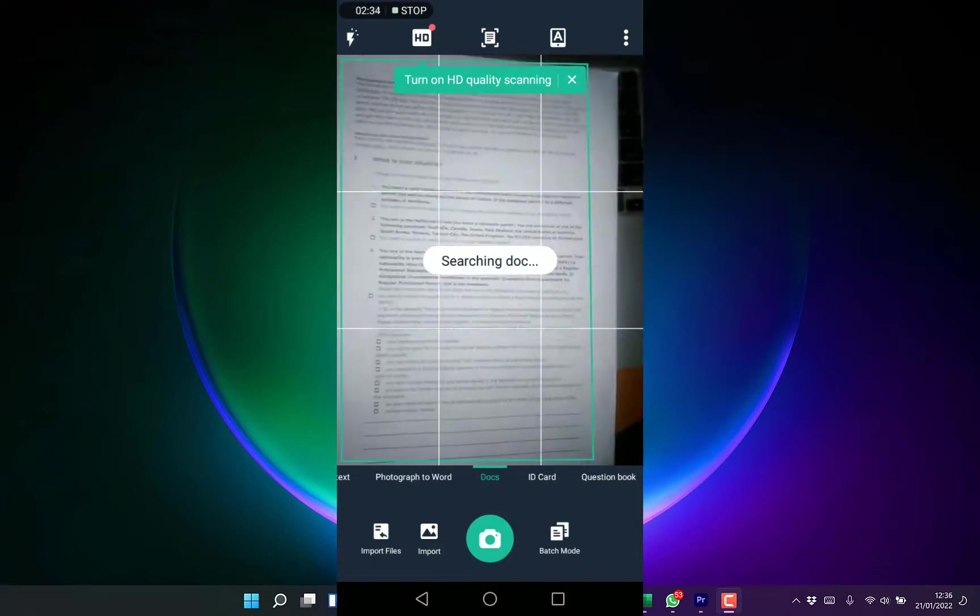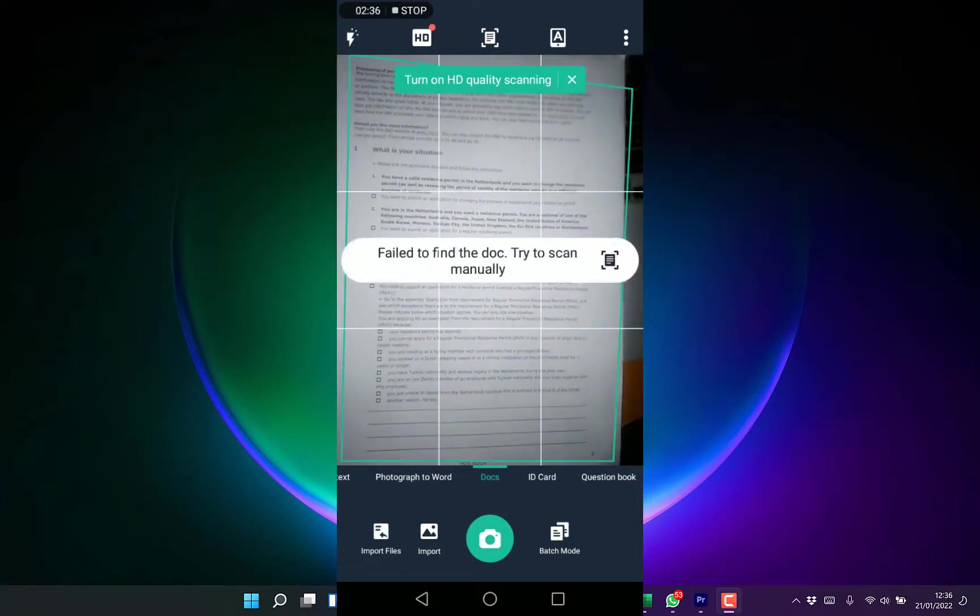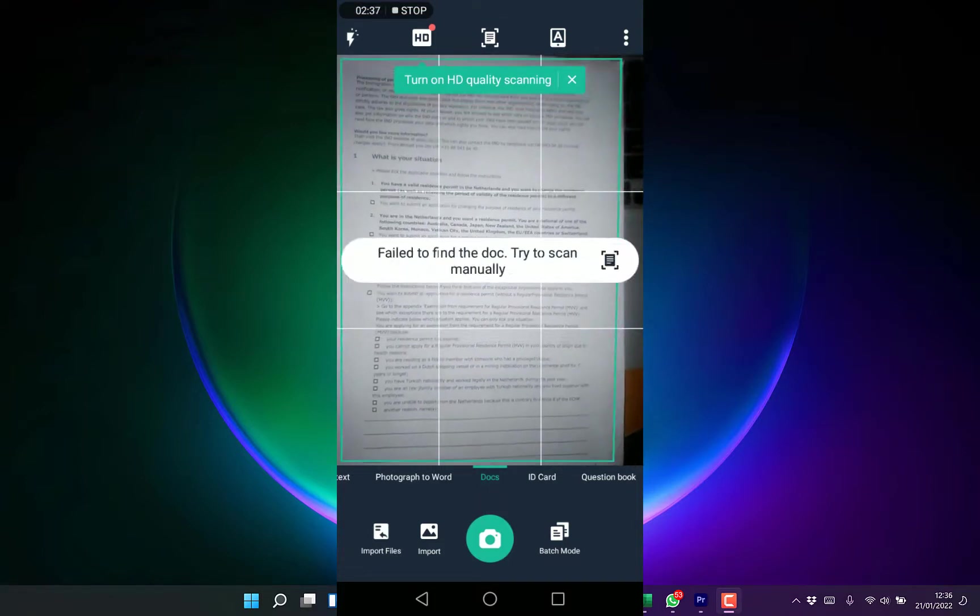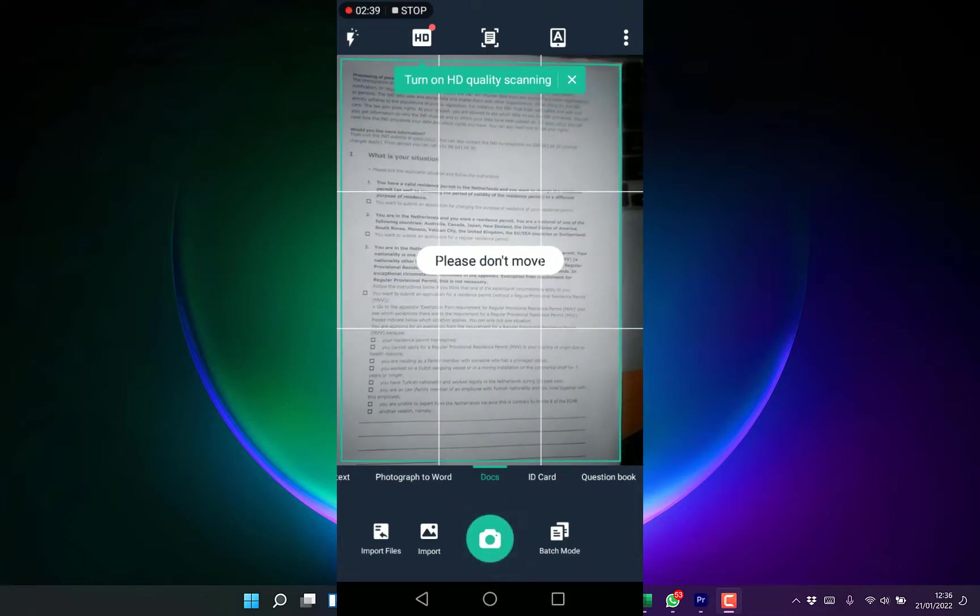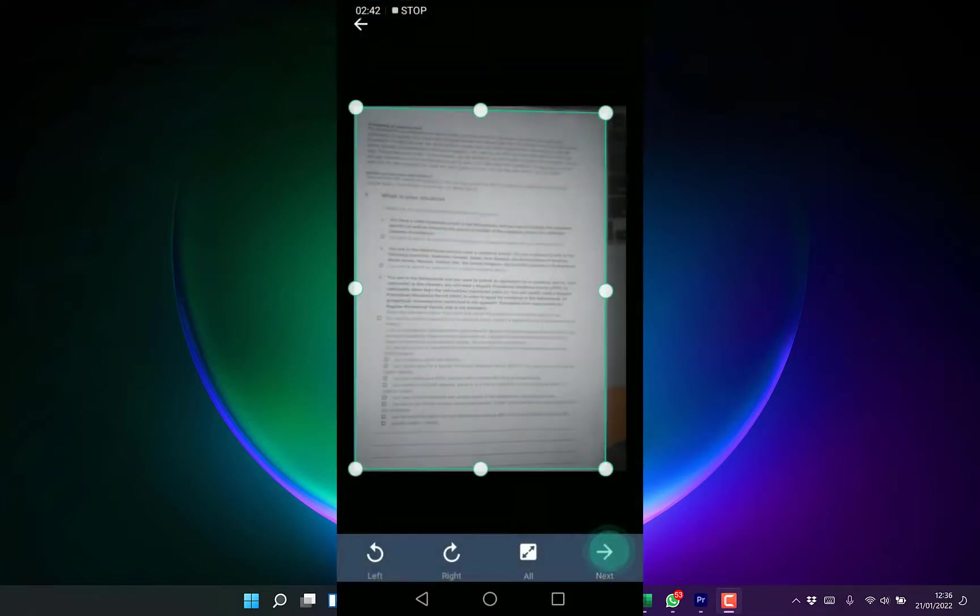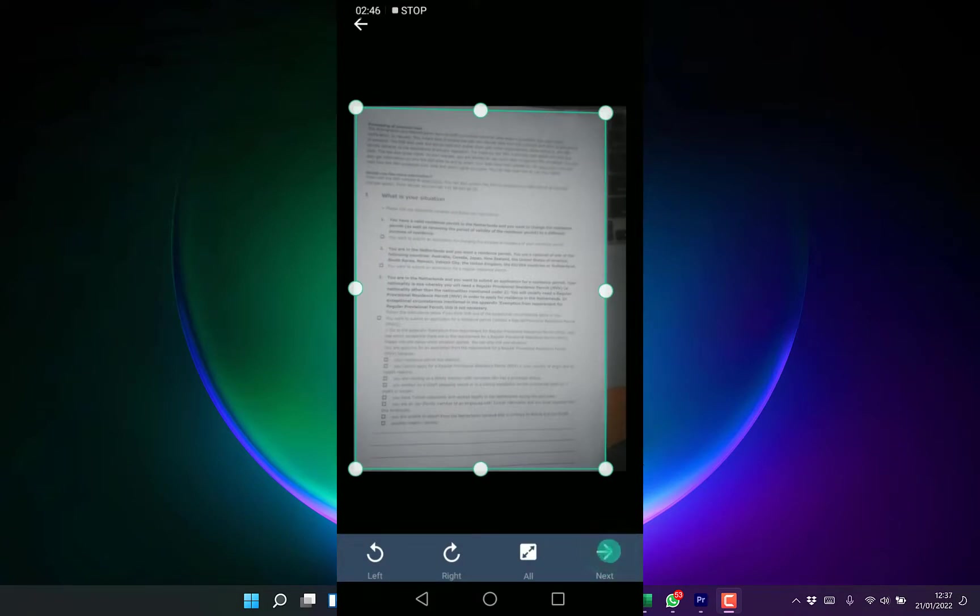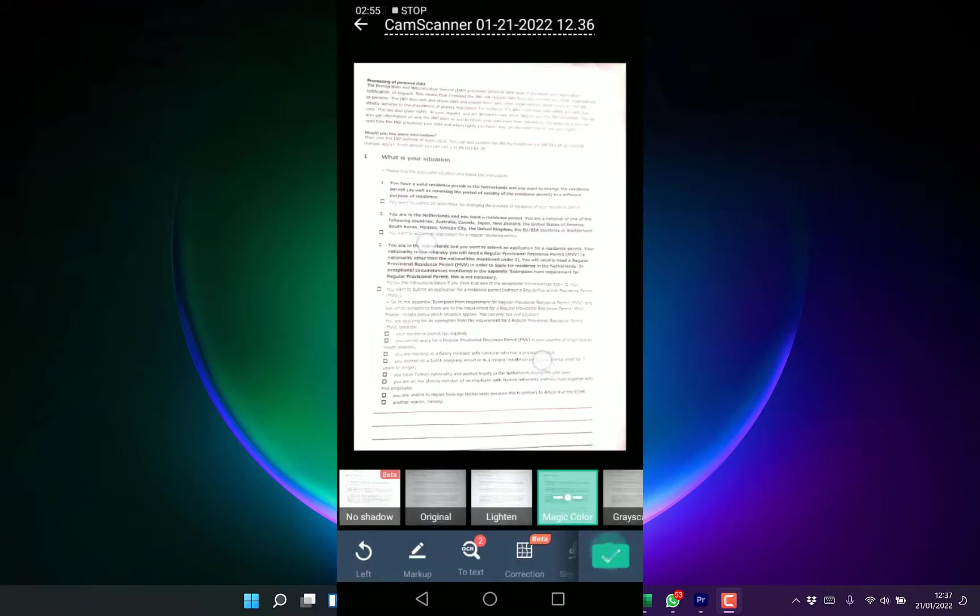Once you position the document to the exact location that you want, you can just click to scan it. You can see it has just selected it. Once you click on next, it's going to clarify it for you and you can see now it's becoming clearer.